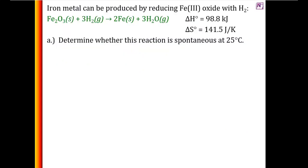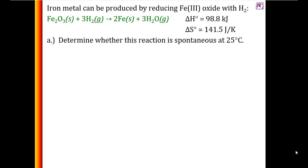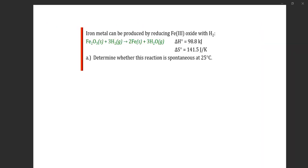Now a practice question: iron metal can be produced by reducing iron(III) oxide with hydrogen. The reaction is iron oxide solid reacting with hydrogen gas to give iron and water. They give us delta H naught and delta S naught. Determine whether this reaction is spontaneous at 25 degrees C. We need to calculate delta G. First, convert temperature: T in Kelvin equals 25 degrees C plus 273, which gives 298 K.